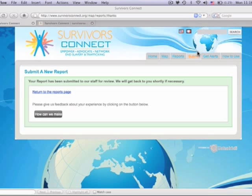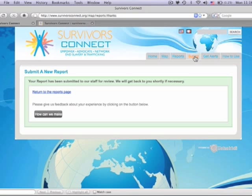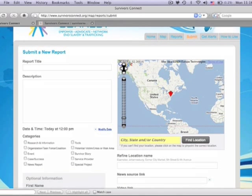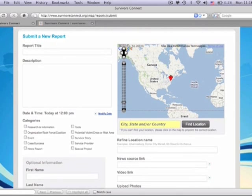You can use the same form to document other important information as well. For example, suppose you're a member of a task force and you know of a suspected massage parlor institution that may have trafficking victims, or you read a news article about a raid. Applying this information on the map is just as easy.